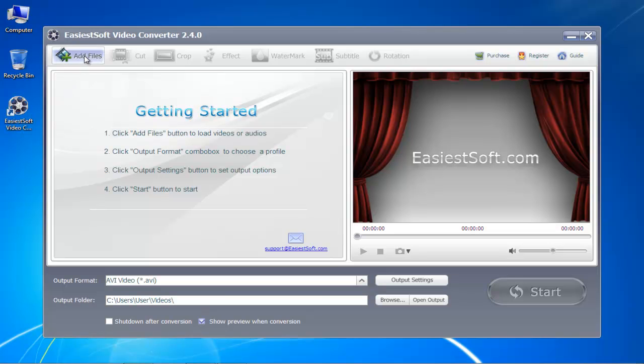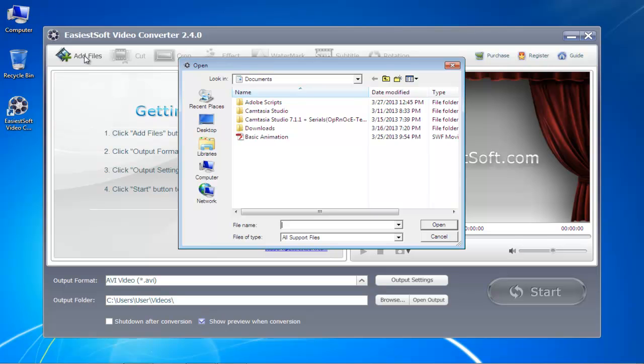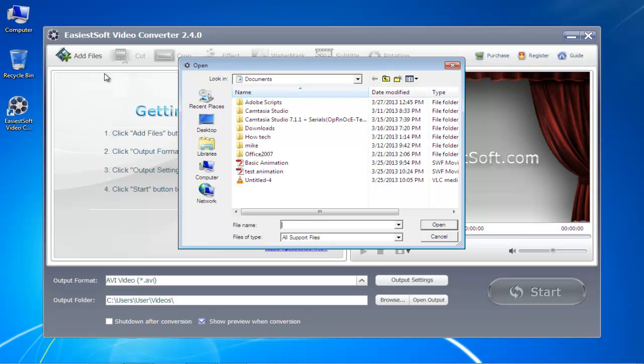Once the software opens, click on the Add Files button. In the new window, select the SWF file before you click on the Open button.